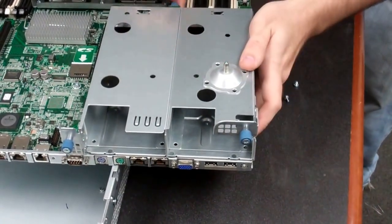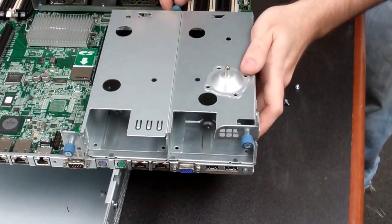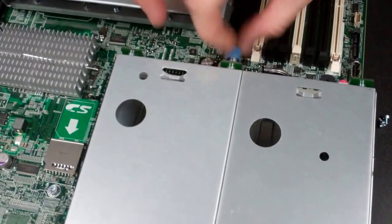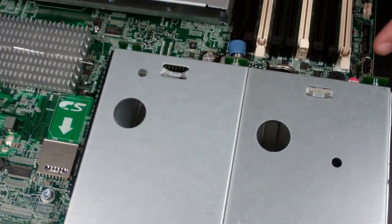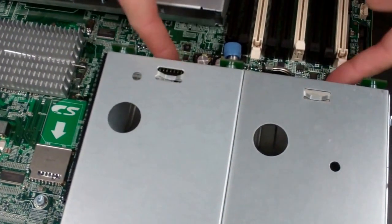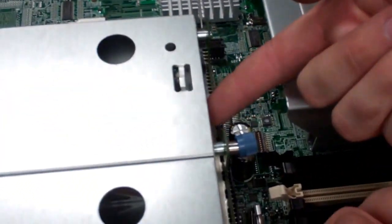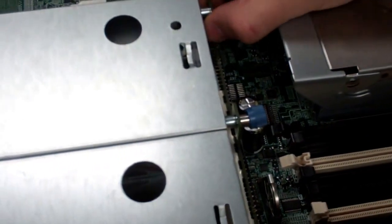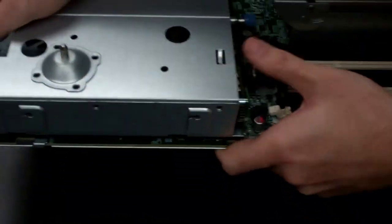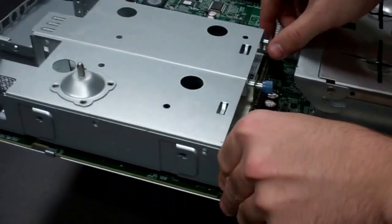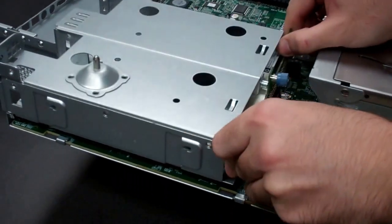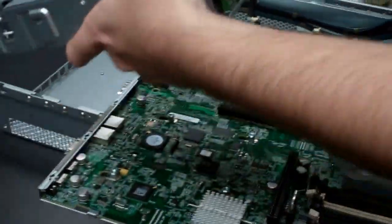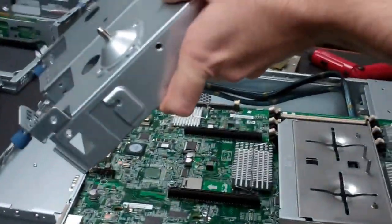Lastly, unscrew this thumb screw that's connecting the power supply power into the actual cage itself. Then it should pull up and the entire cage will come out.